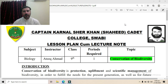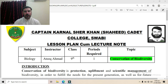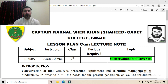Bismillahirrahmanirrahim. Assalamu alaikum. Dear students, today we are going to study the topic conservation of biodiversity. Conservation is basically the protection or saving of something. Biodiversity is basically the variety of living organisms on the planet earth.